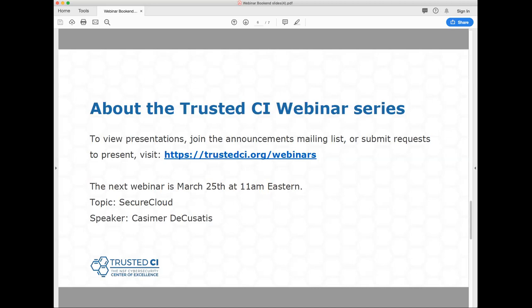Last call for questions. Thank you, Jay, very much for presenting your research — this is very interesting and I'm happy we get to share it with the cybersecurity community. Thank you, Florence, for joining. With that, we'll wrap things up and stop recording.